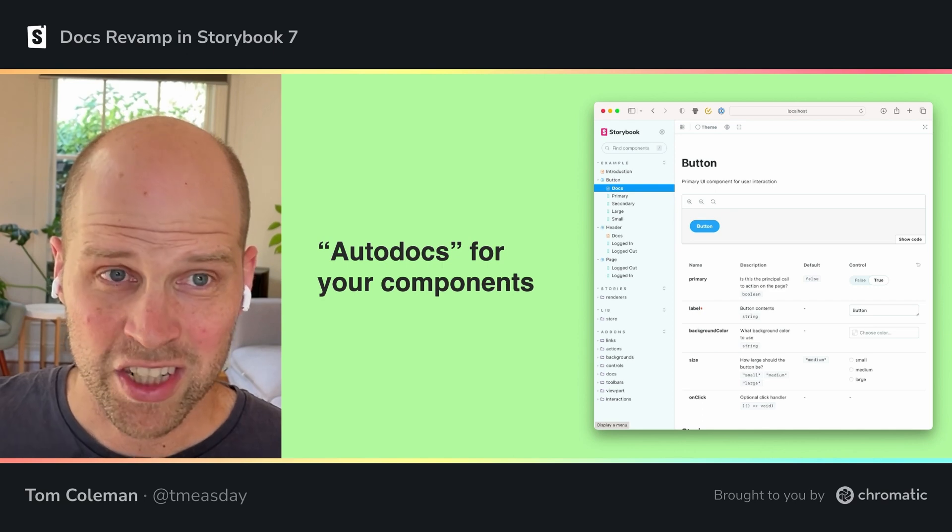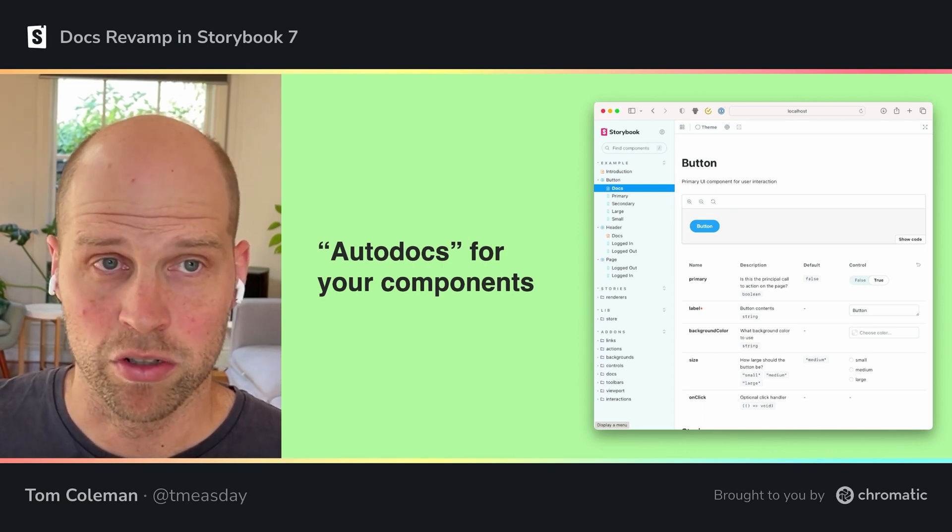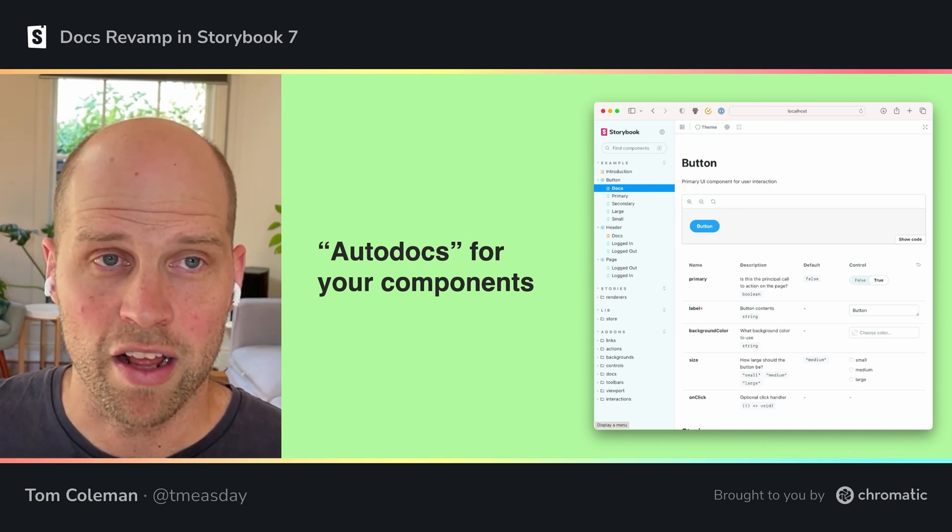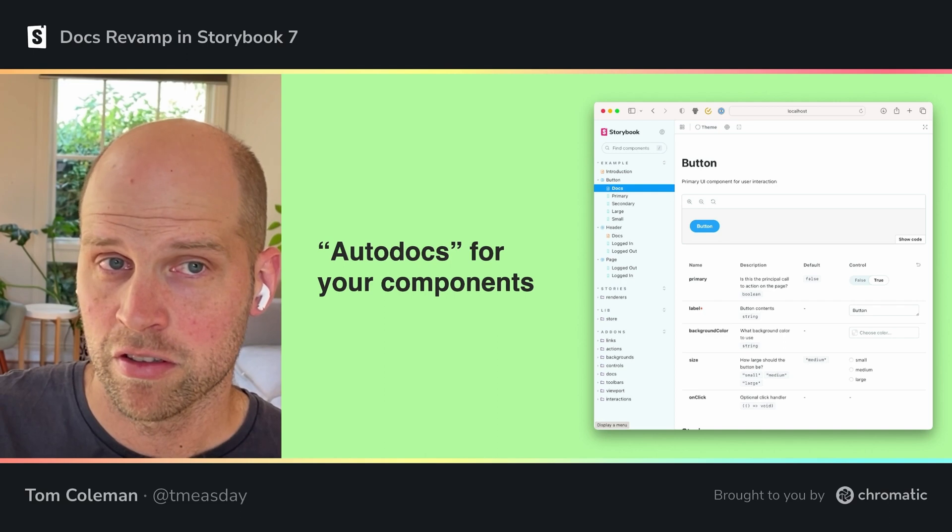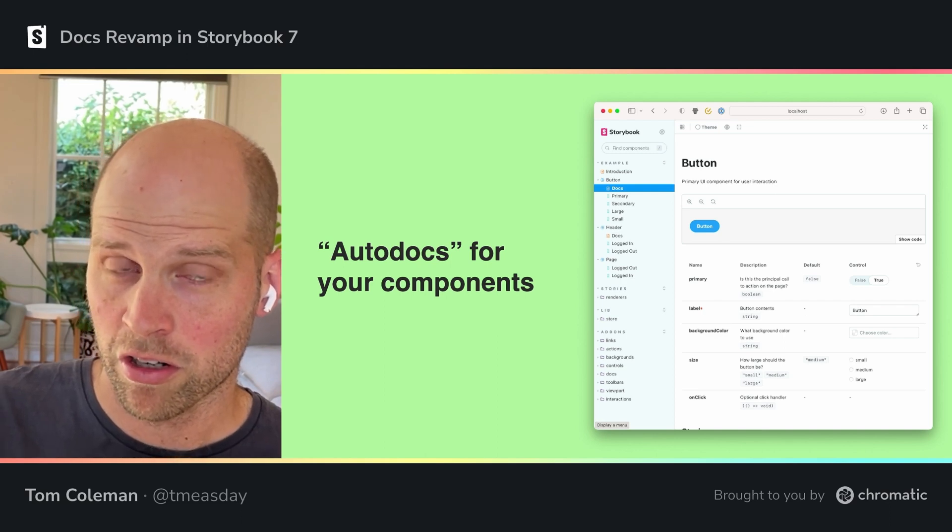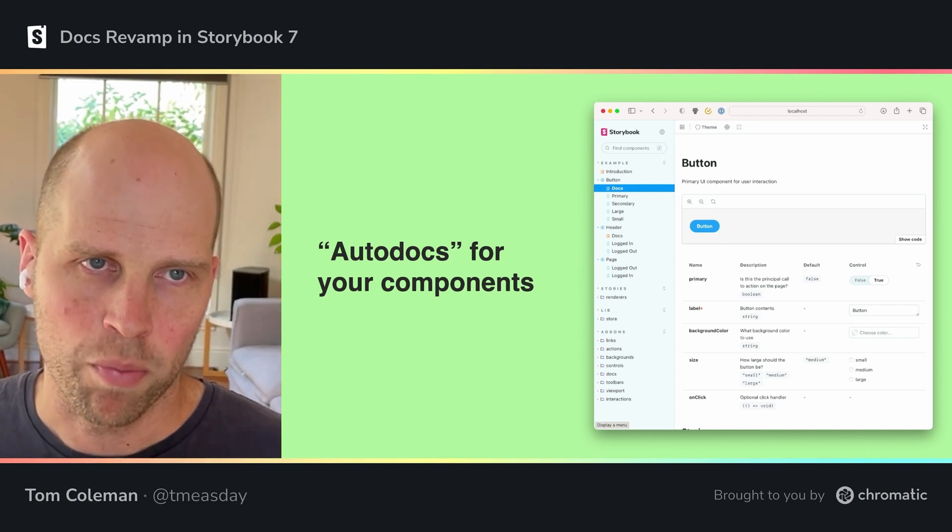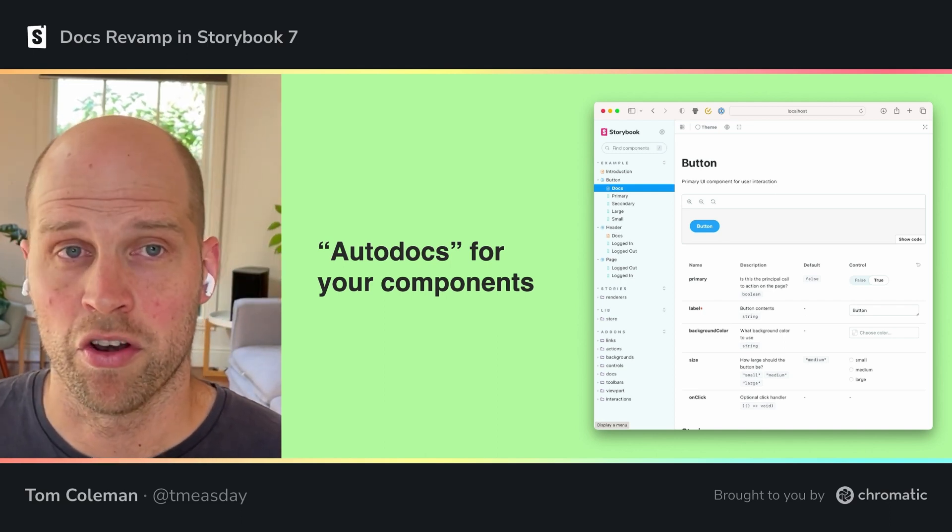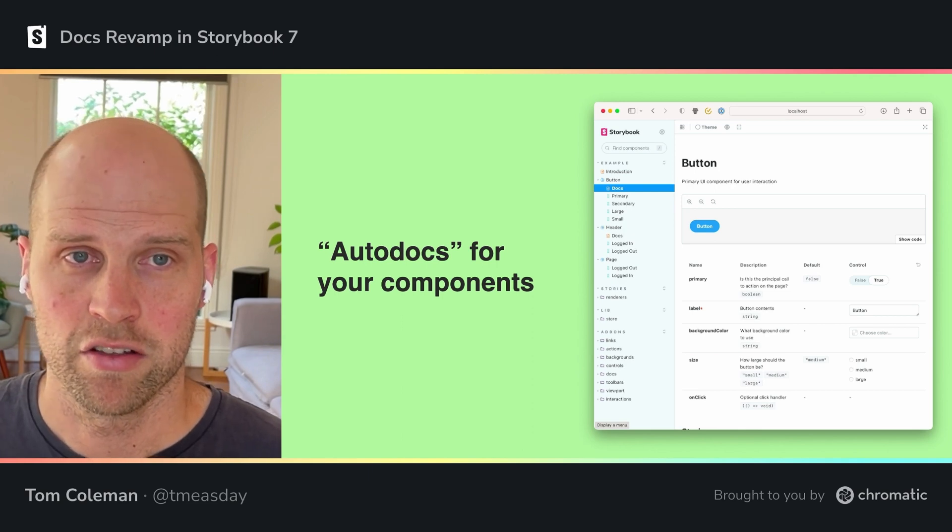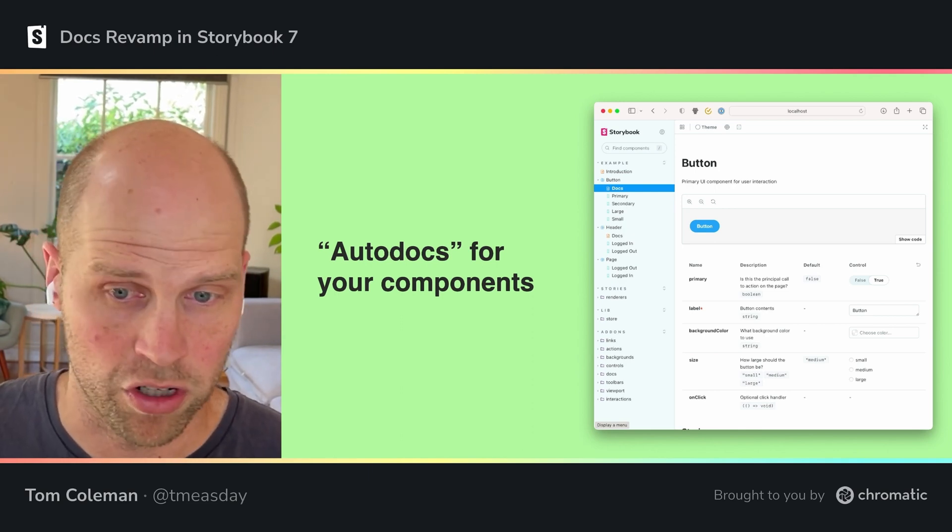One change we wanted to make was to make that a more deliberate choice. So previously, you had to either have every component documented or none. Now you opt into it. So you choose which components make sense to be auto-documented.